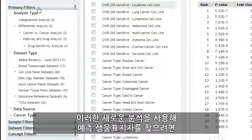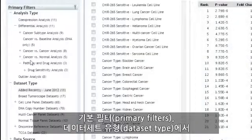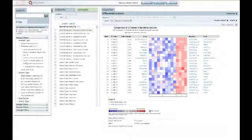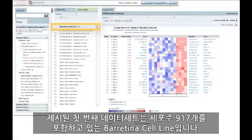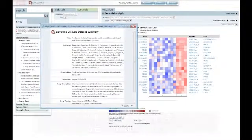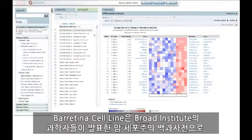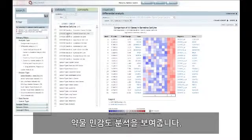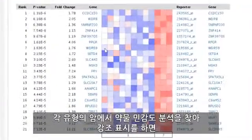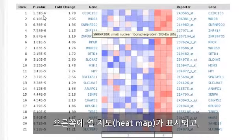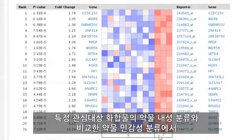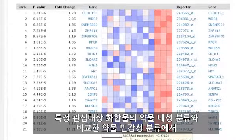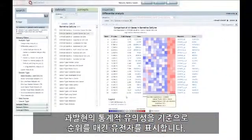To begin looking for predictive biomarkers using these new analyses, select the recently added datasets filter under Primary Filters, Dataset Type. The first dataset shown is the CCLE cell line, which contains 917 cell lines. The drug sensitivity analyses comparing sensitive cell lines to resistant cell lines within multiple cancer types are shown. Browsing and highlighting the drug sensitivity analyses within each cancer type will retrieve a heat map to the right, displaying genes ranked by statistical significance for overexpression in the drug sensitive class compared to the drug resistant class for the particular compound of interest.